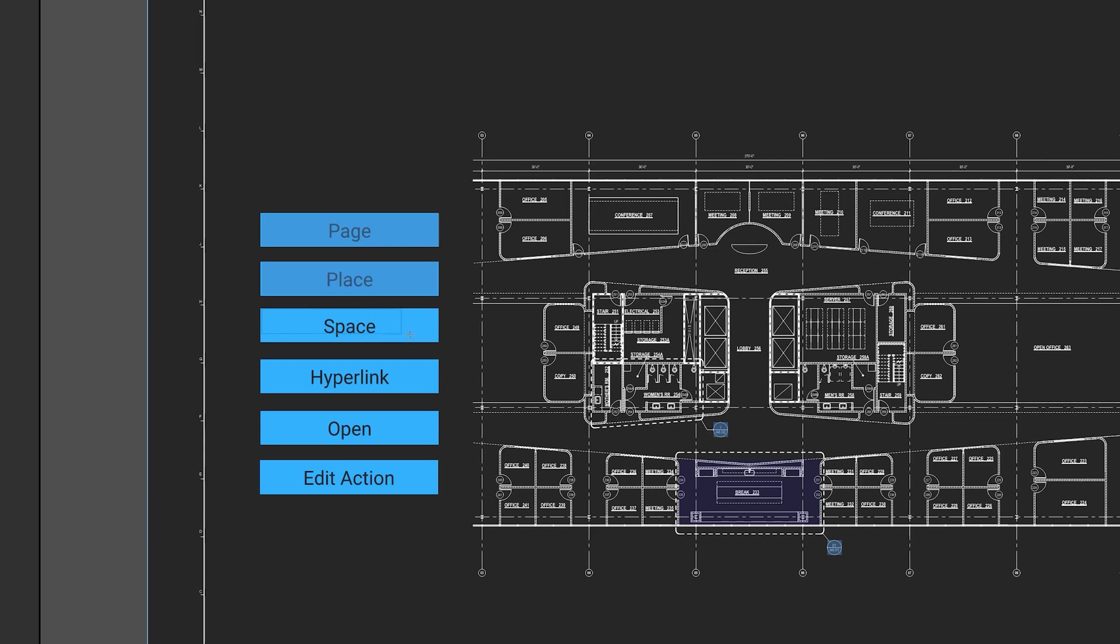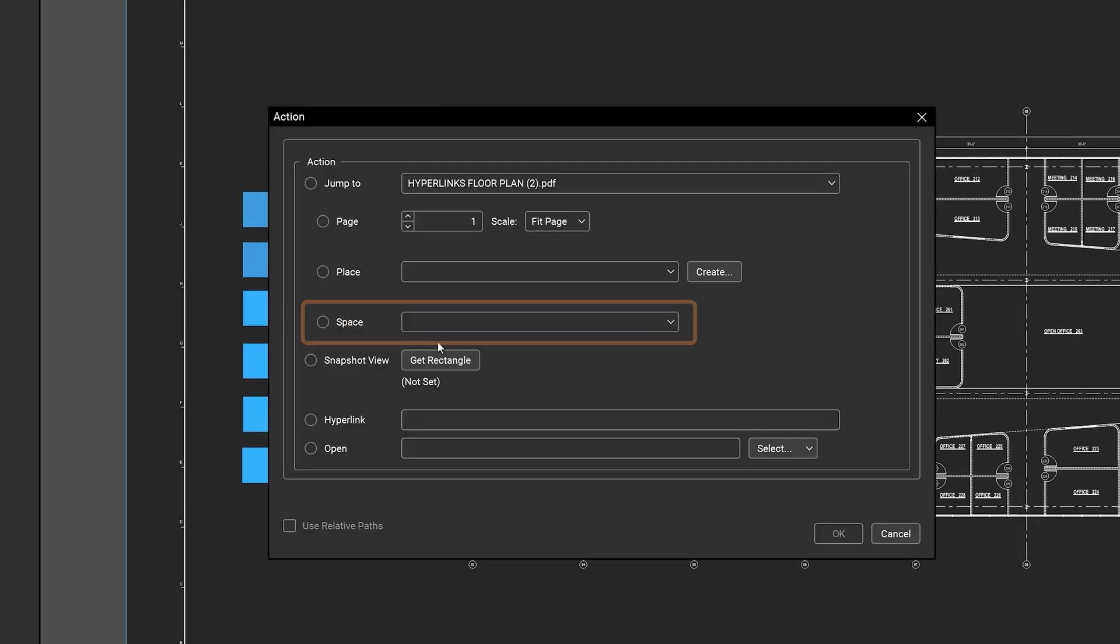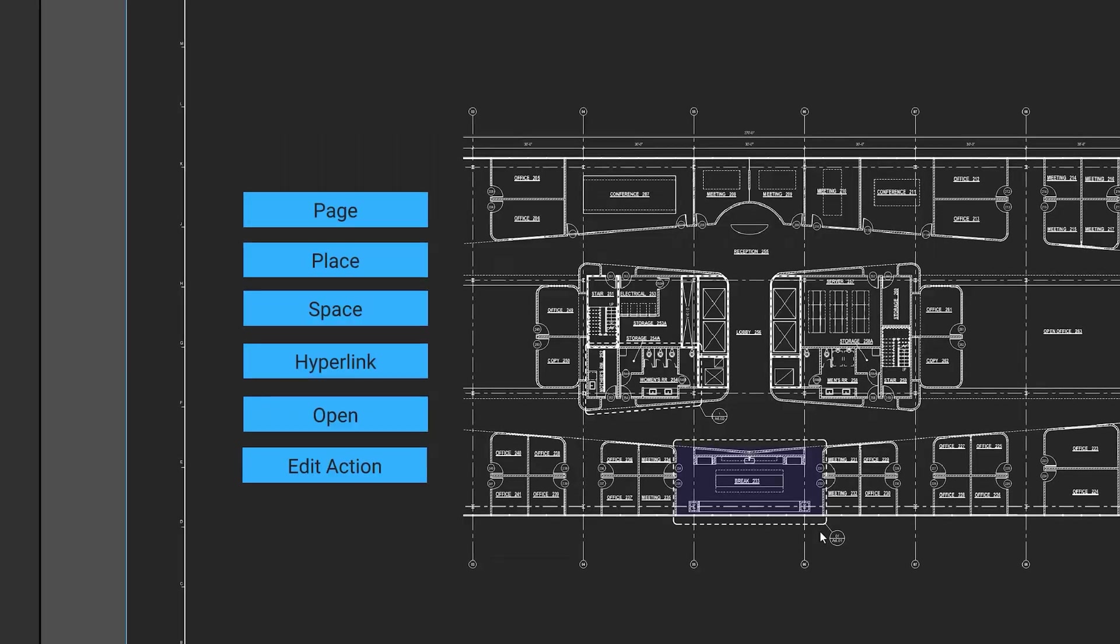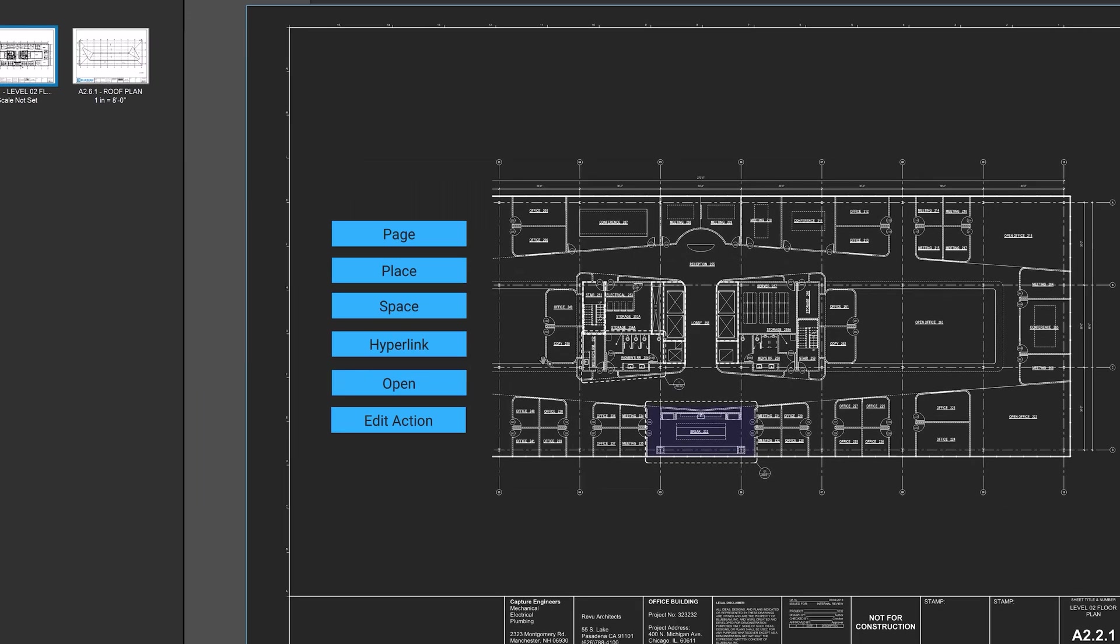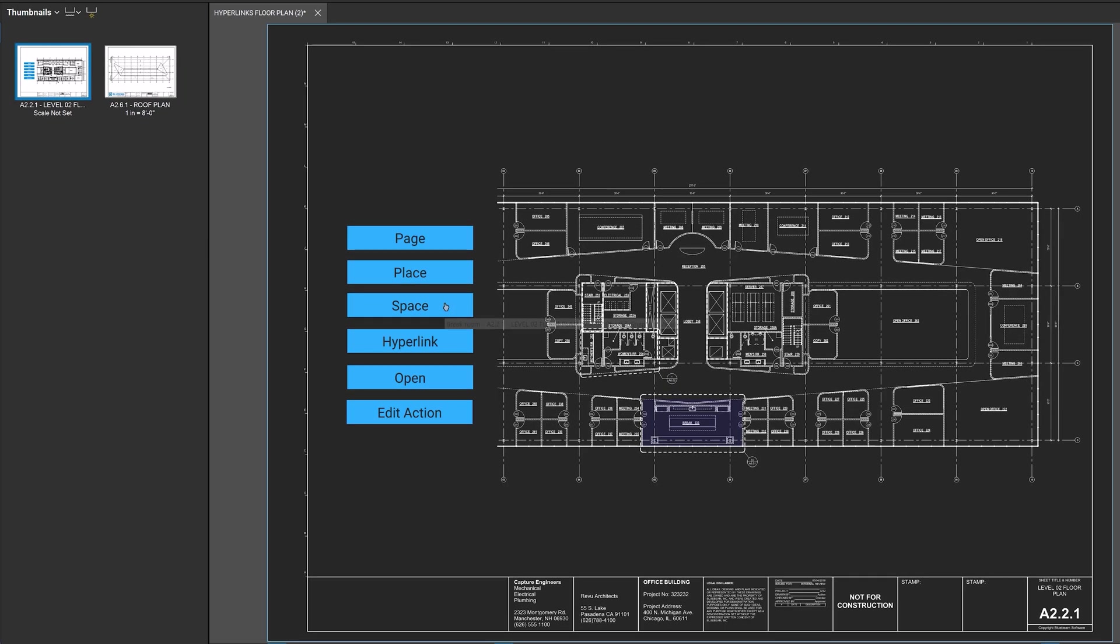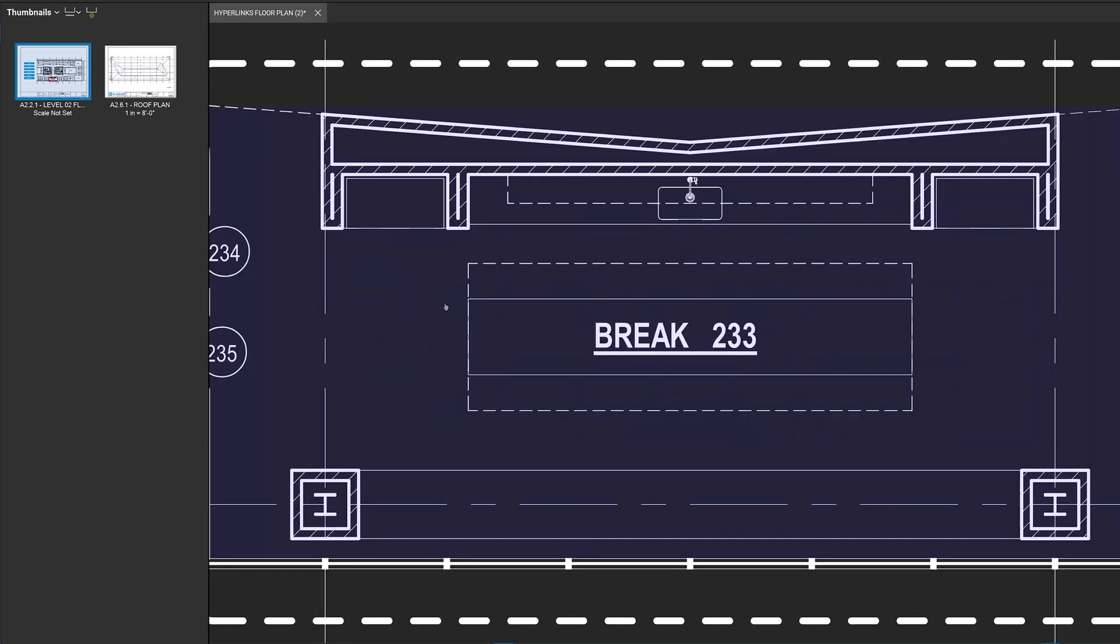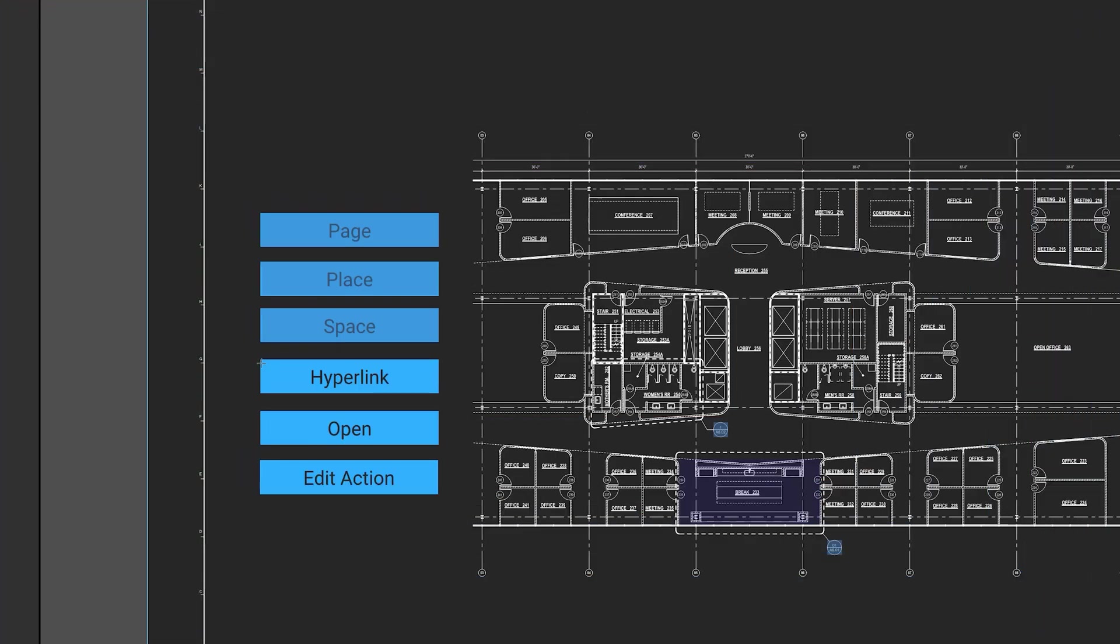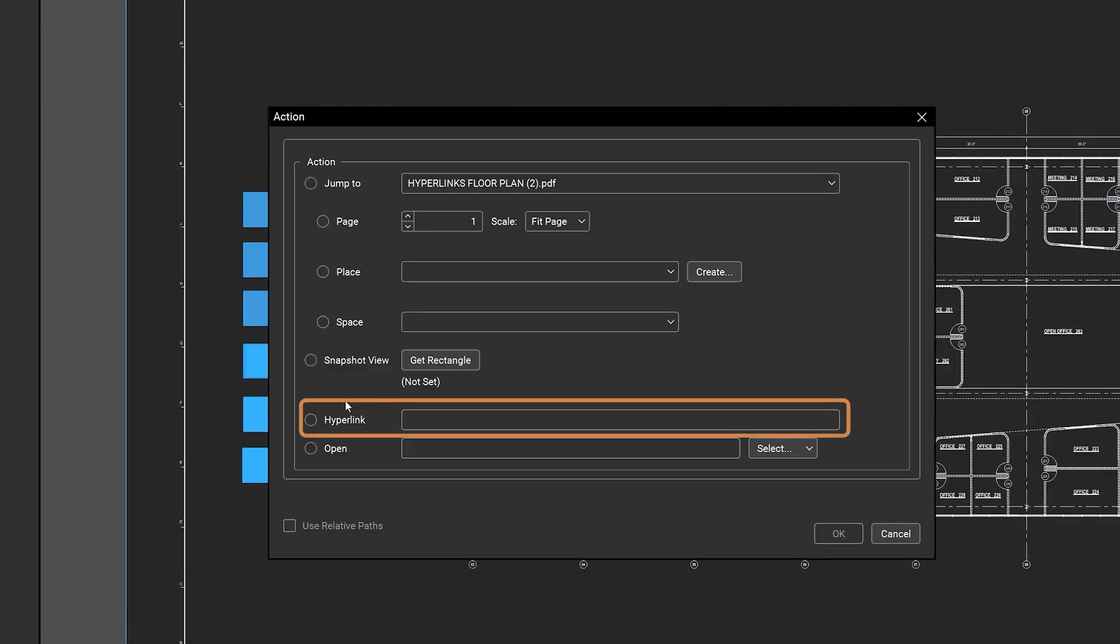Last, if you have spaces in the document, you can choose to jump to a specific space. Selecting the hyperlink option will allow you to open a URL in the web browser.